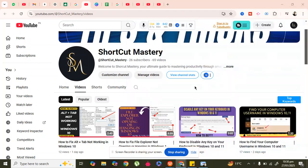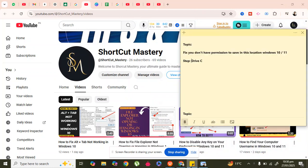Hi guys, welcome back to my YouTube channel Shortcut Mastery. In today's video, we will cover how to fix the issue where you want to save something in C drive, but get the message 'you don't have permission to save in this location.' So let's start.